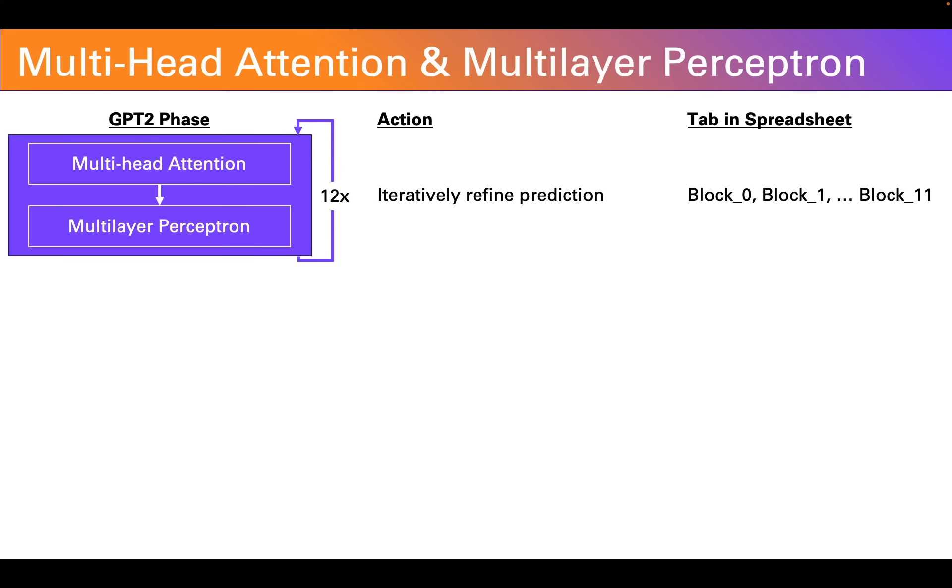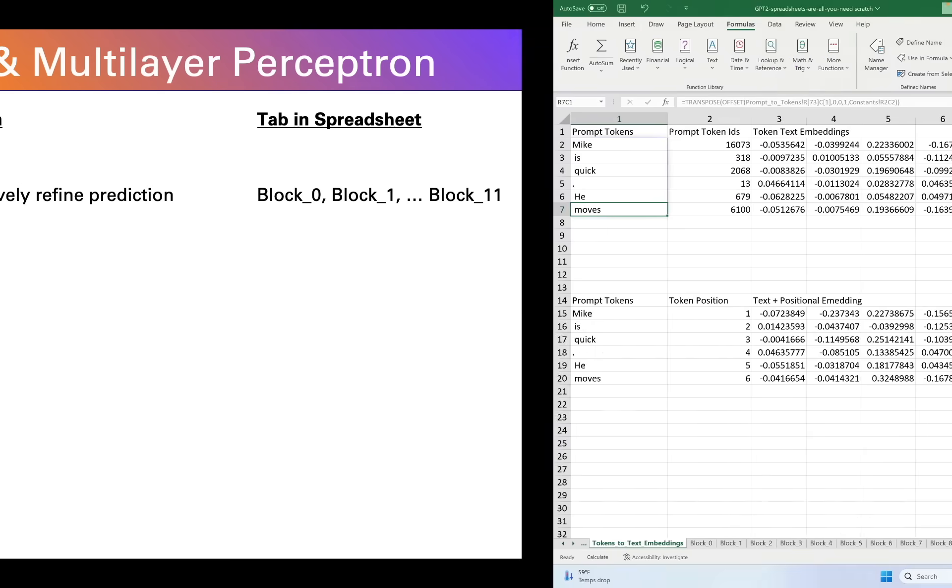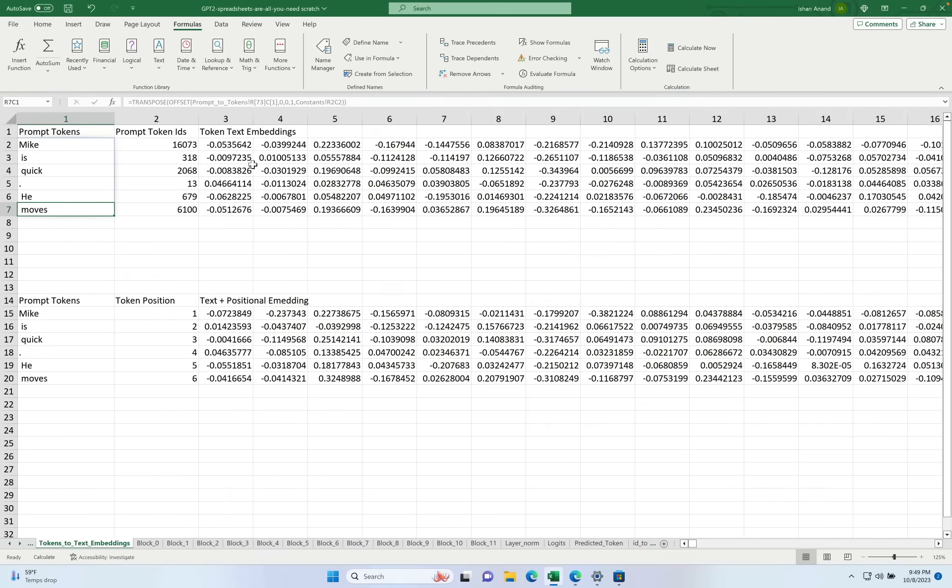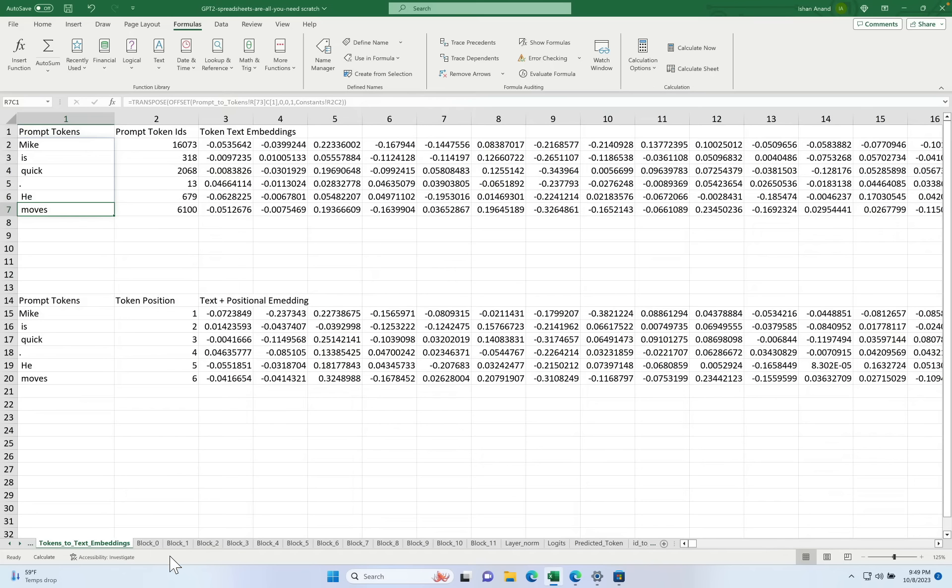Let's see how this is implemented in the spreadsheet. So you'll notice in the spreadsheet there are these tabs. Block 0, block 1, block 2, all the way to block 11. These are our 12 blocks.